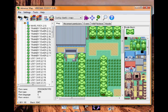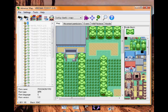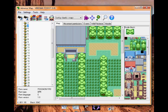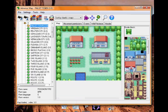So you just want to browse around until you find the map. I'm going to edit Pallet Town, as most people do.